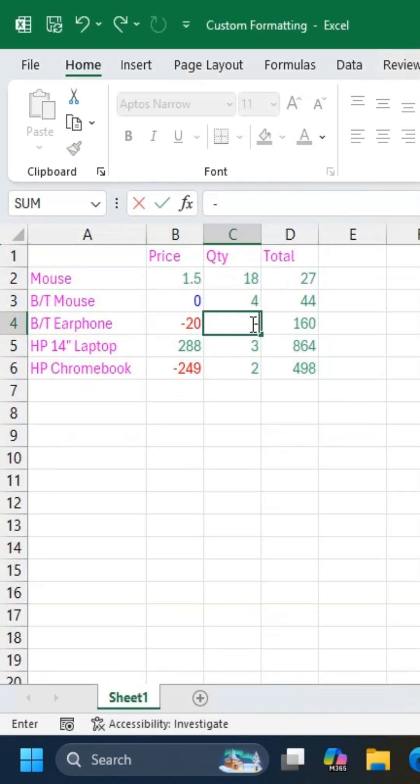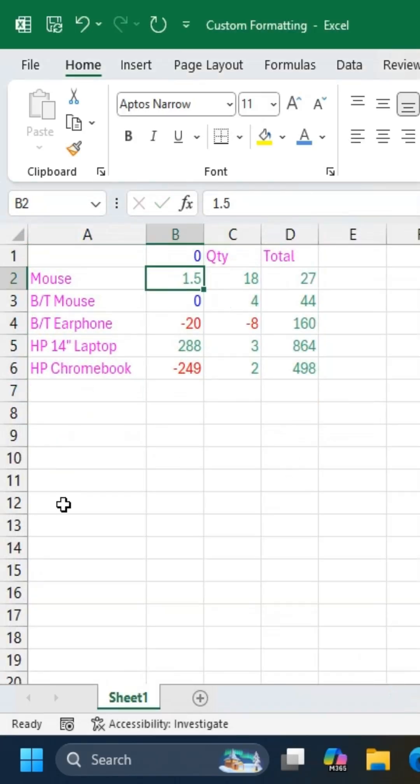Now, try changing the values in the cells, and you'll see the text color automatically update based on what you enter.